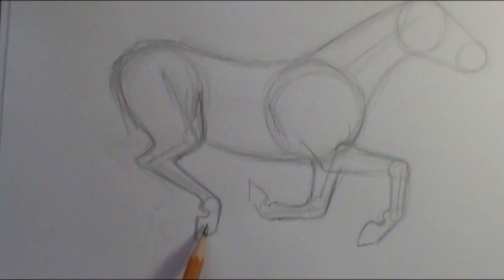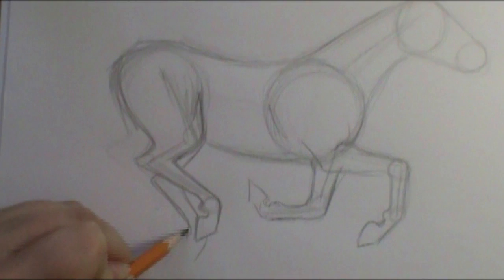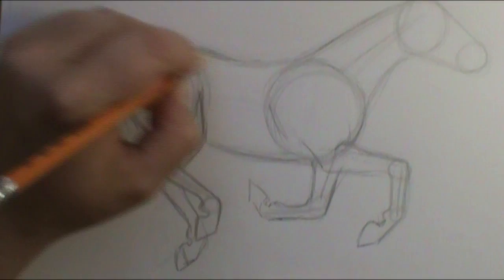So see how much further I brought this leg up than what it was. Now I can go ahead and fix this other leg.